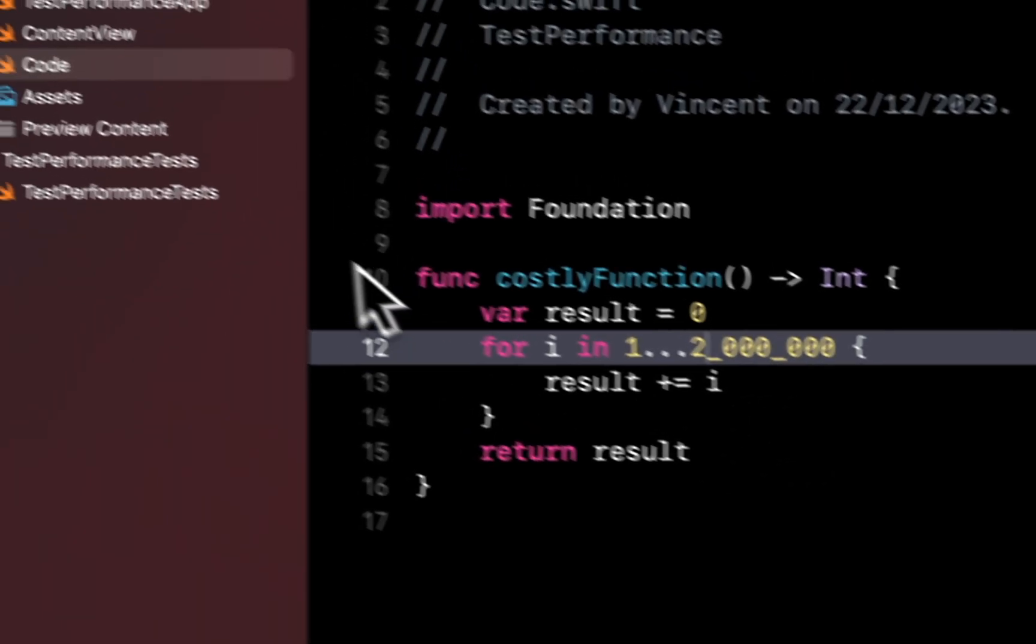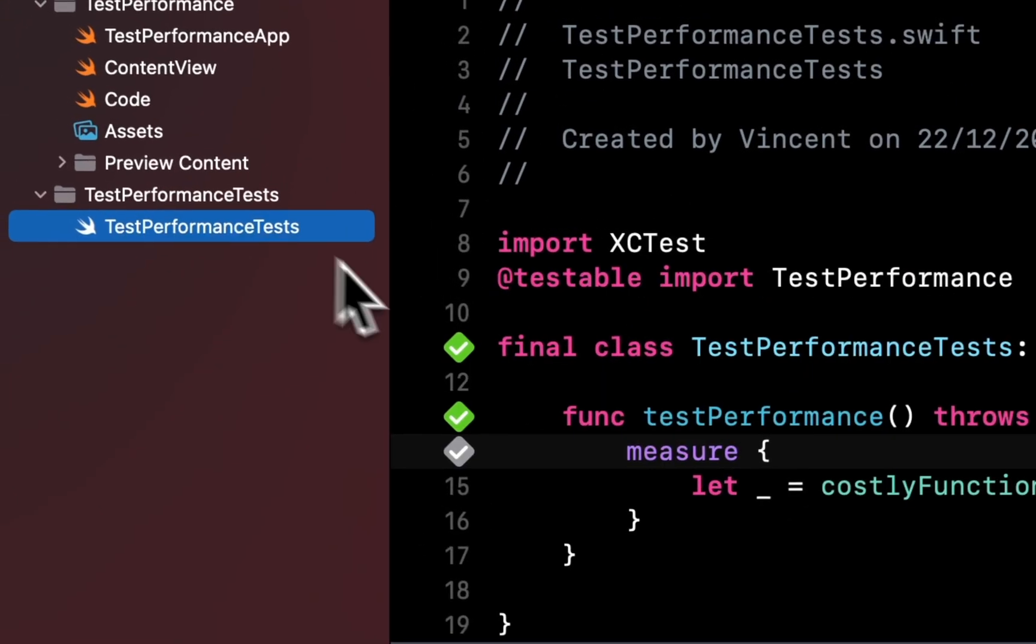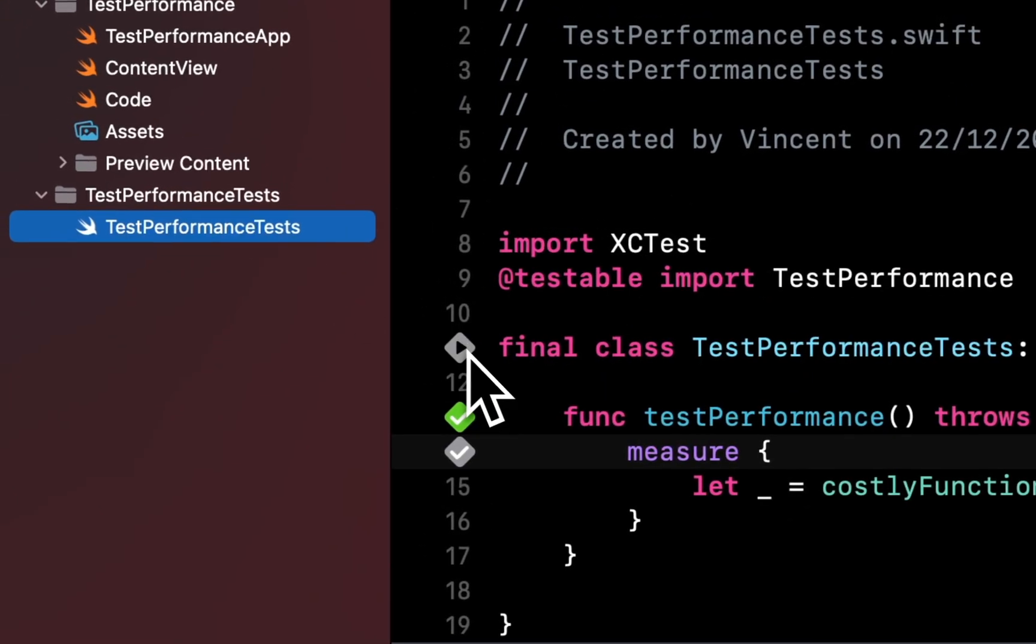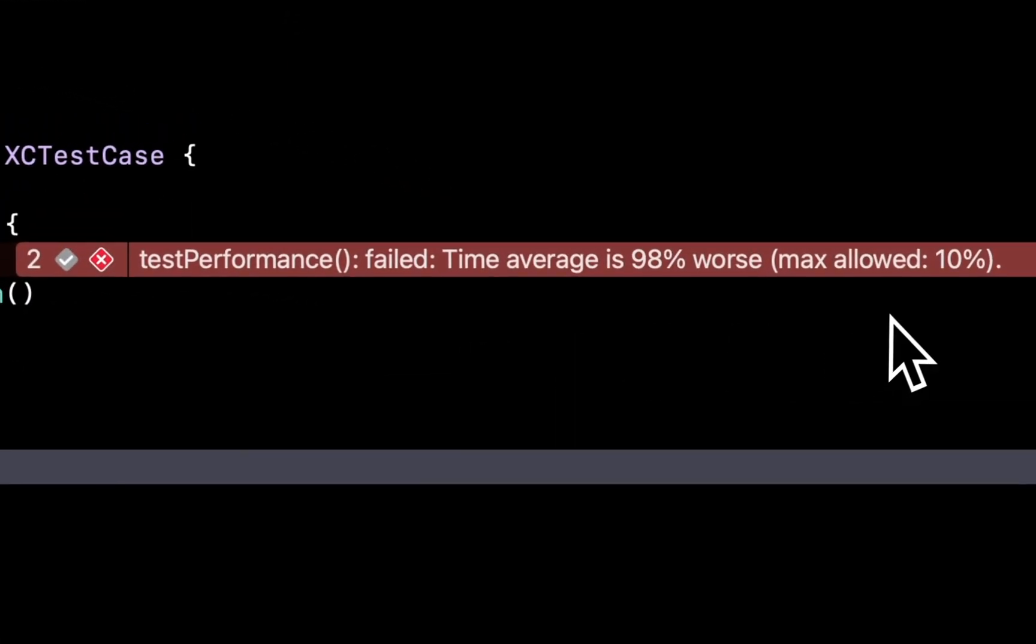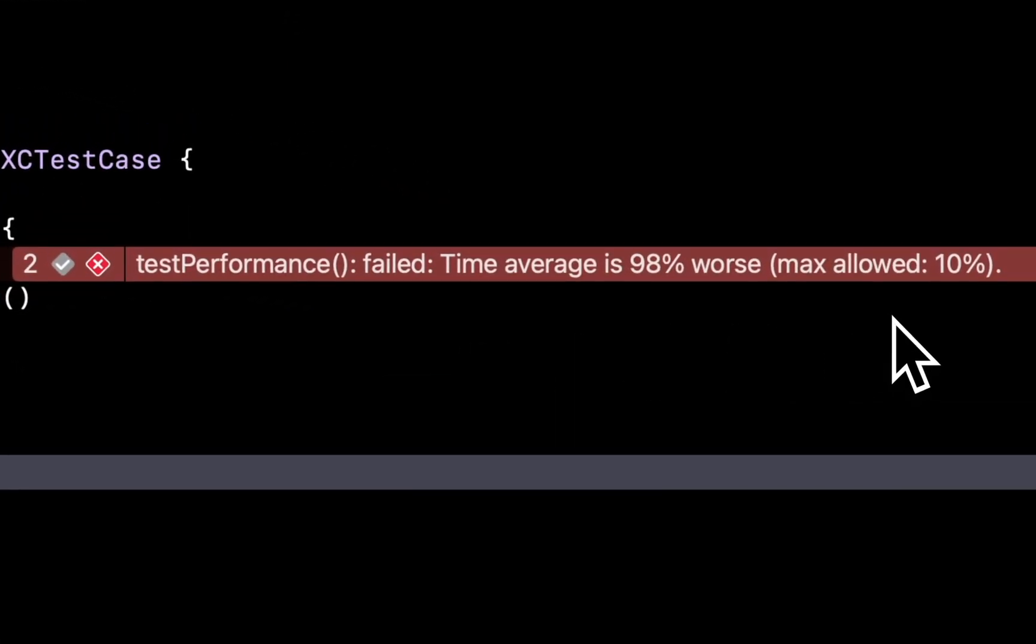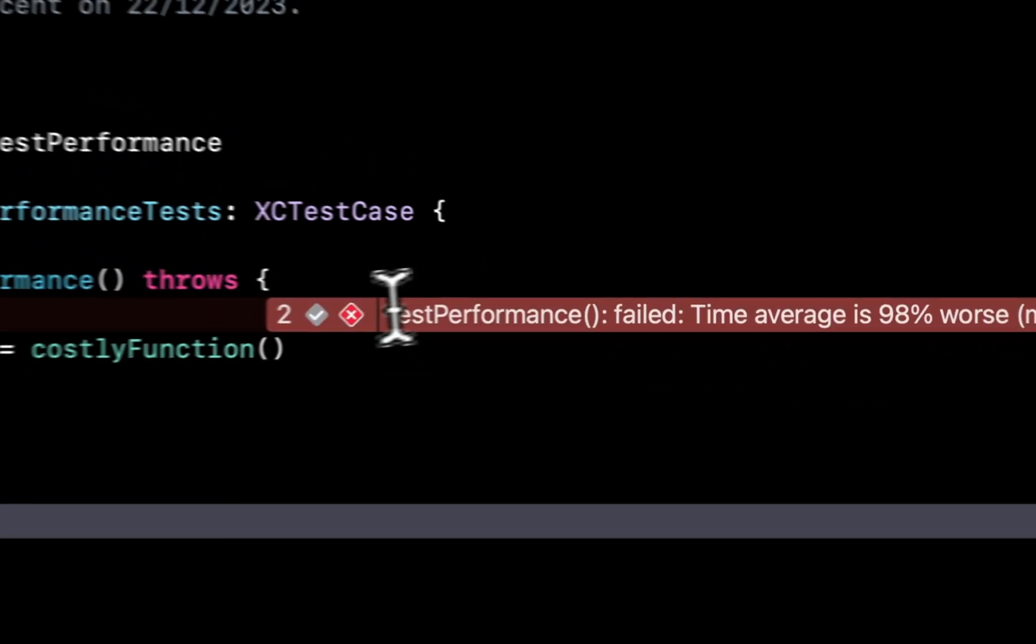Now, if I run the test again, it detects that the execution time has increased by more than the allowed margin, and so the test fails.